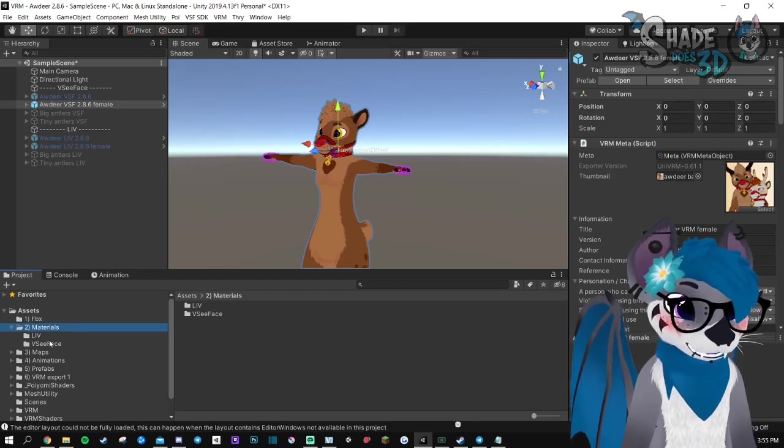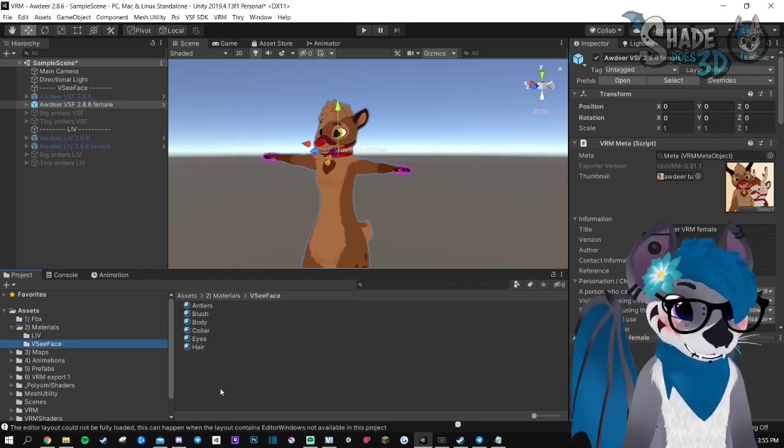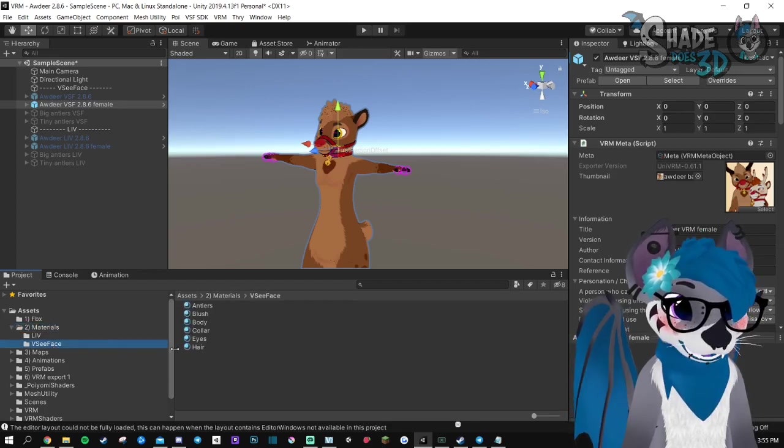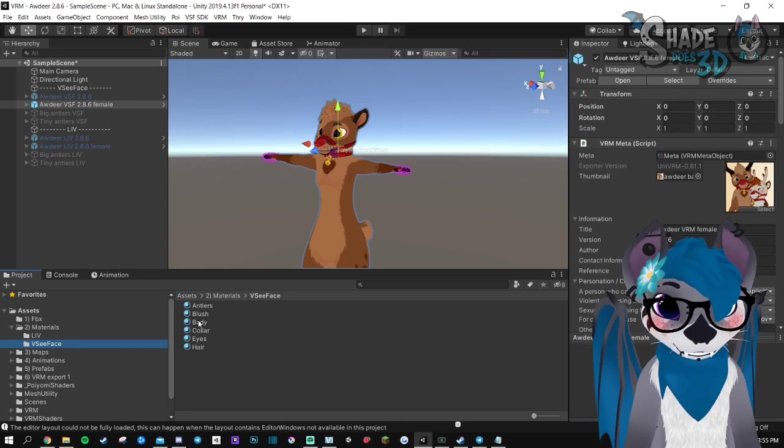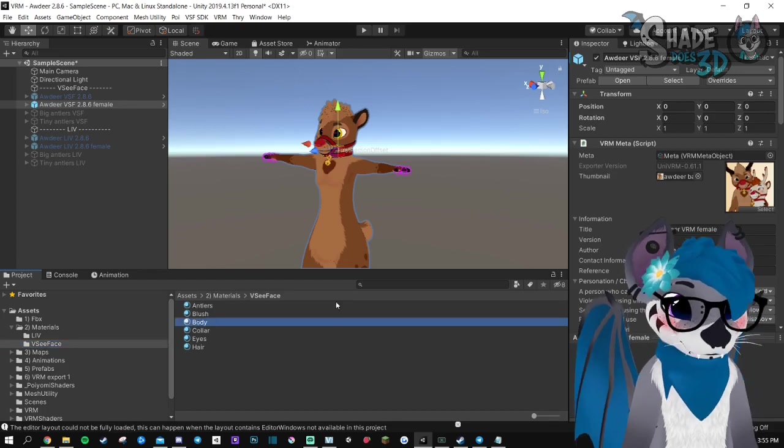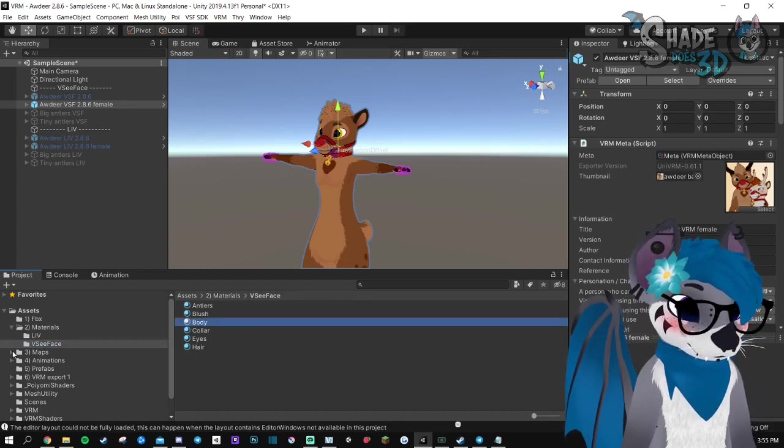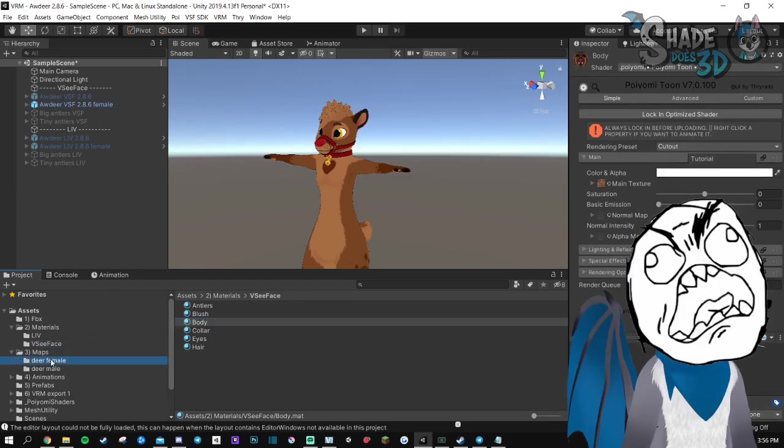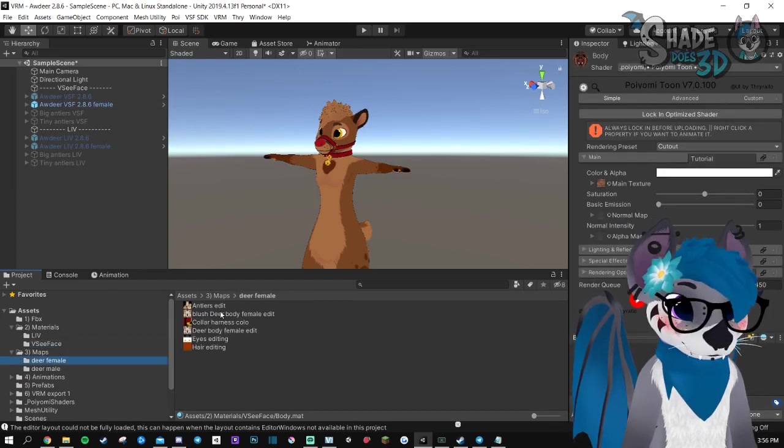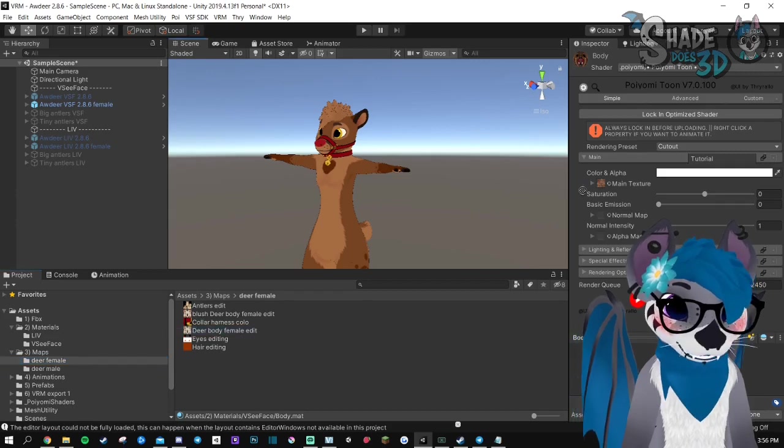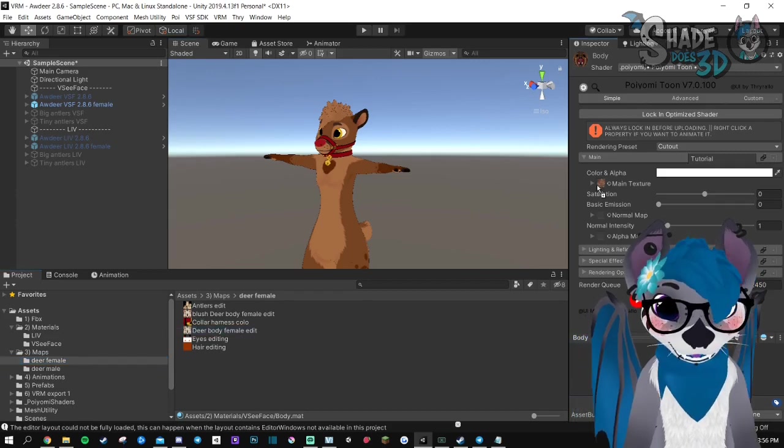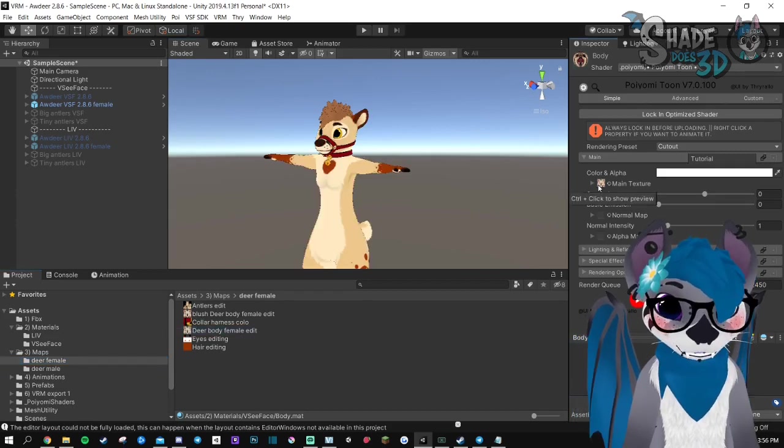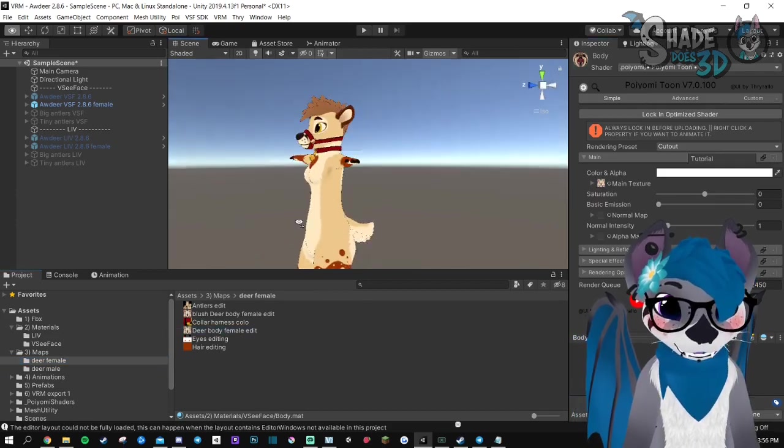So you go in Material, VCFace. Let's change the body. And then Maps, Female, Body. You put it on the little case in here and you're good.